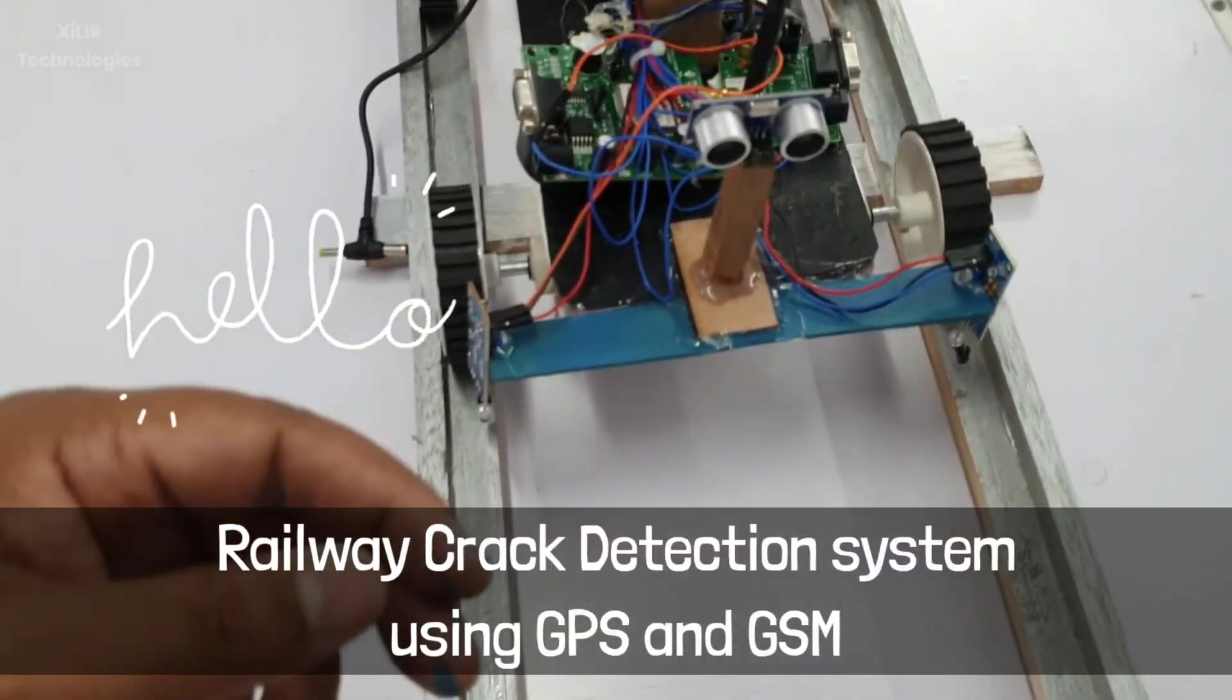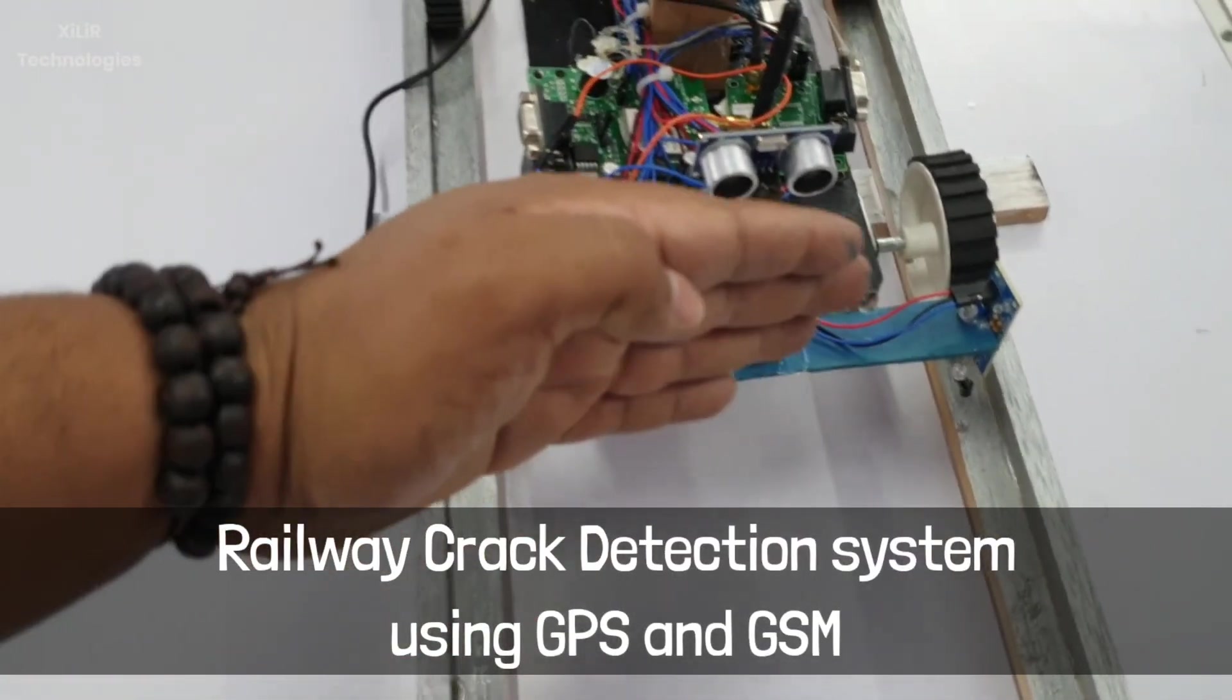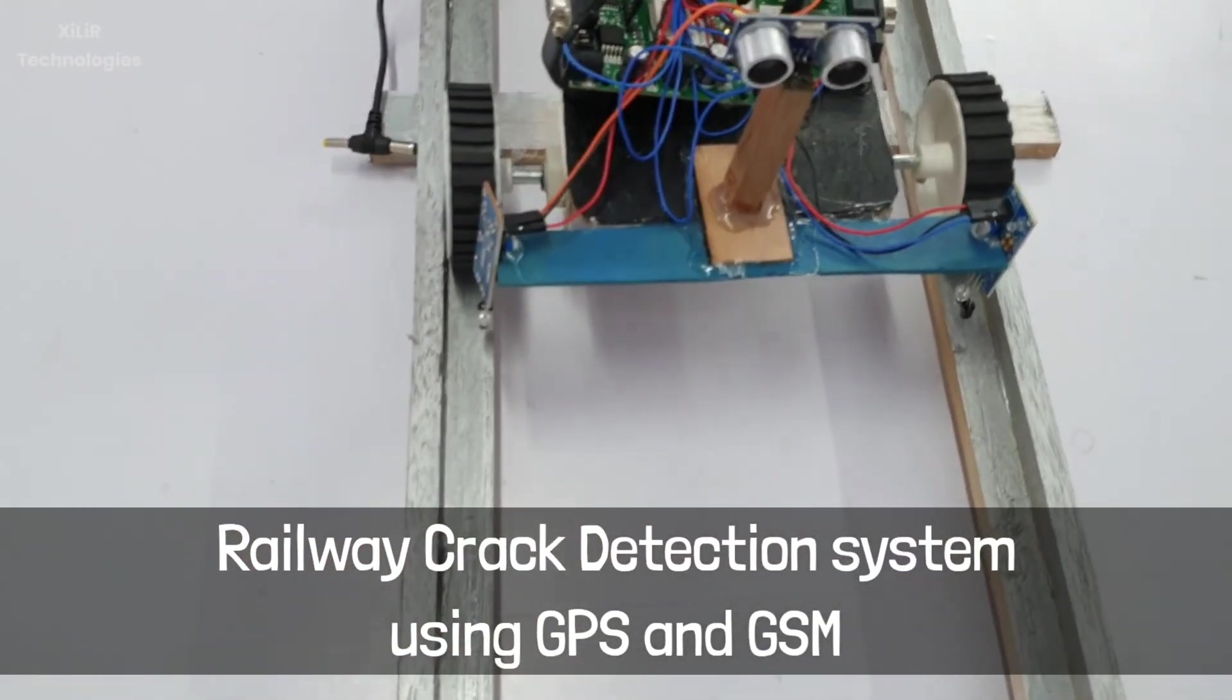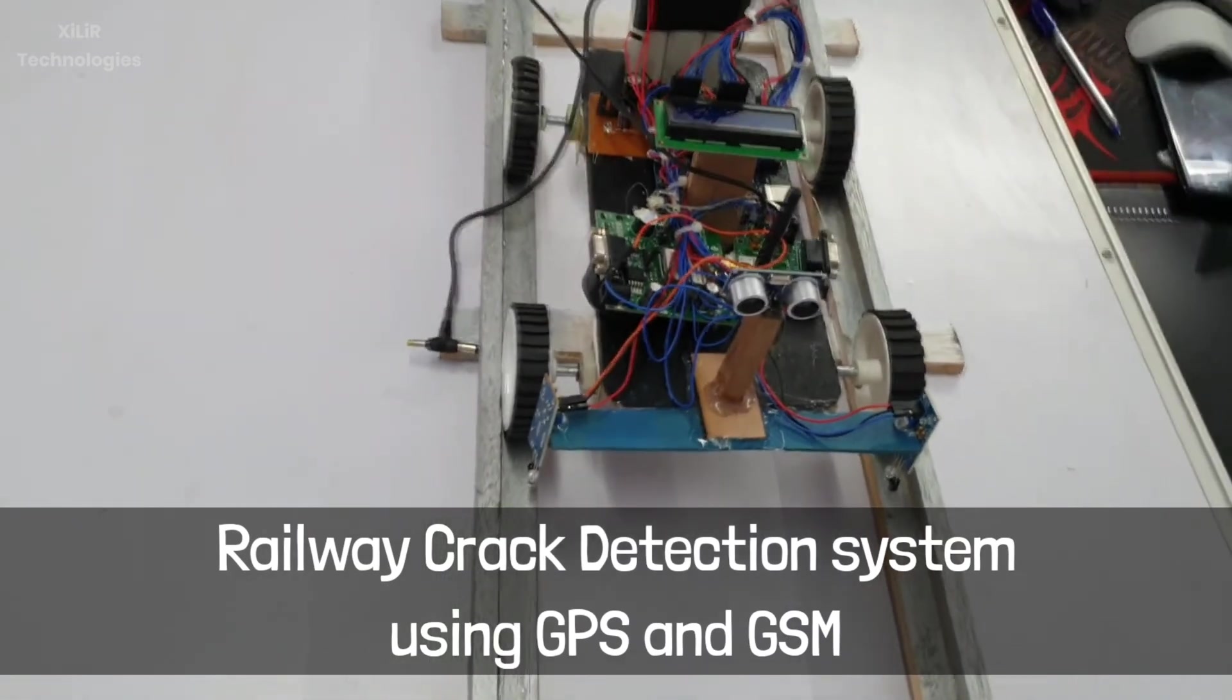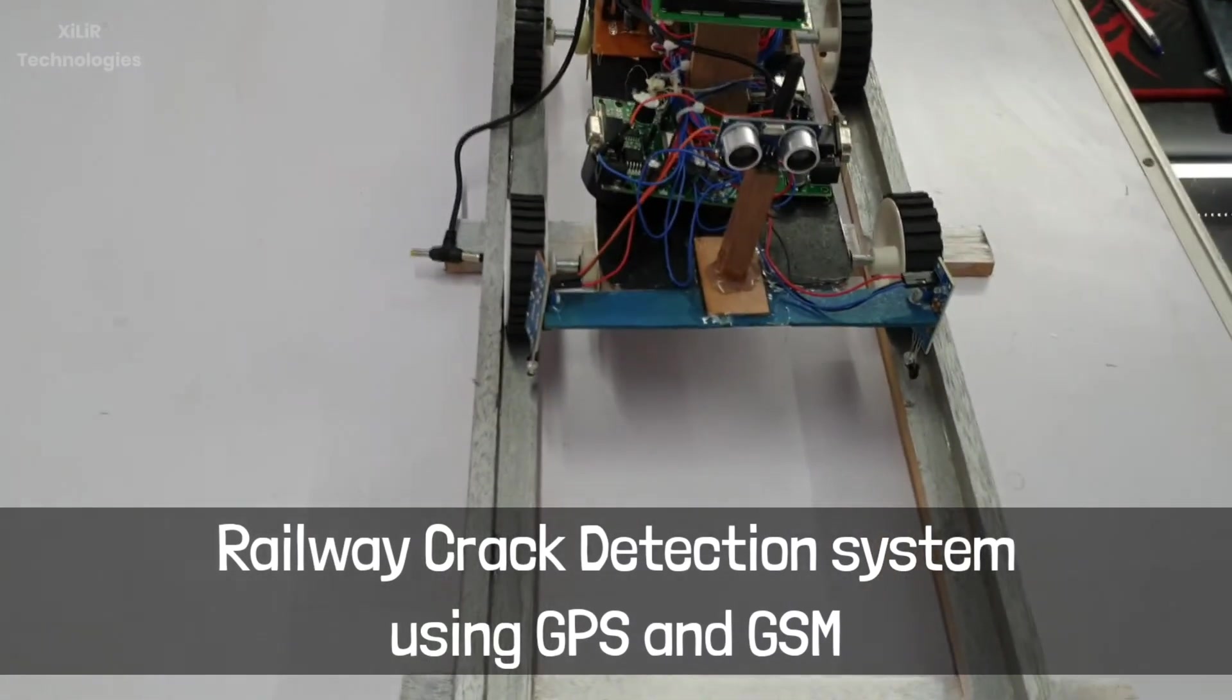Hello everyone, I am Vipin Sharma from Zala Technologies. Today I am going to demonstrate a project named railway crack detection system using GPS and GSM.